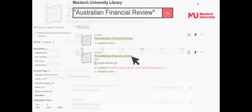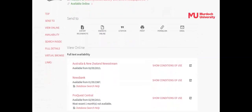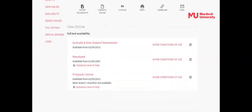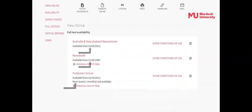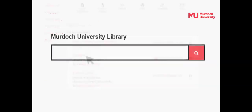Click on the link to be taken to the newspaper's record. Be sure to check the date coverage available from the different databases holding the newspaper. Select a database to either search for a specific article or to browse articles.